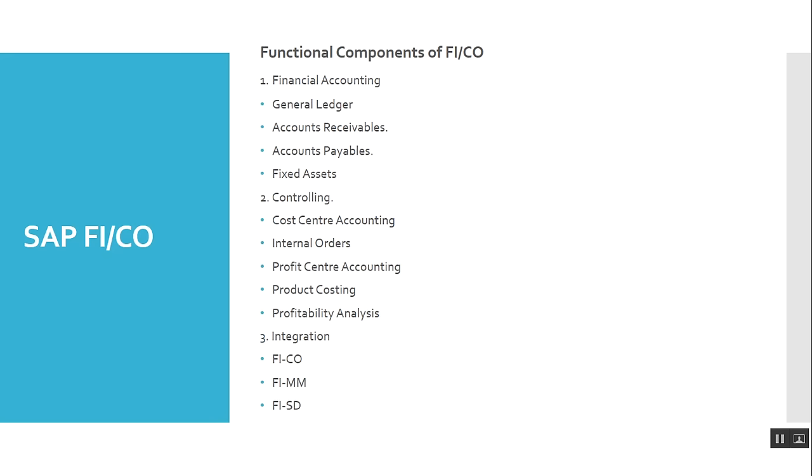In FI, financial accounting includes General Ledger, Accounts Payable, Fixed Assets. Controlling includes Cost Center Accounting, Internal Order, Profit Center Accounting, Product Costing, and Profitability Analysis and Integration.